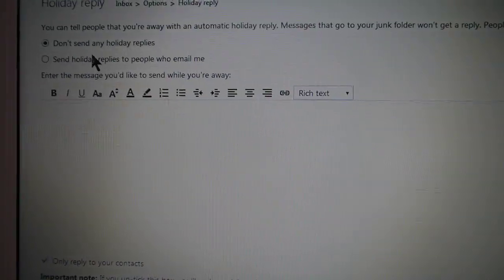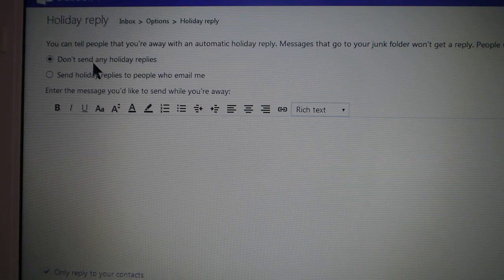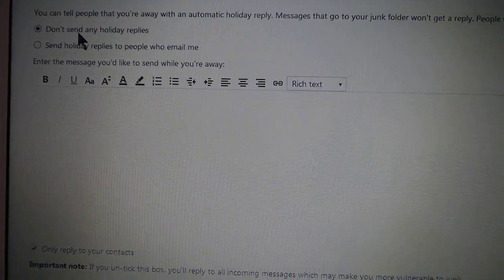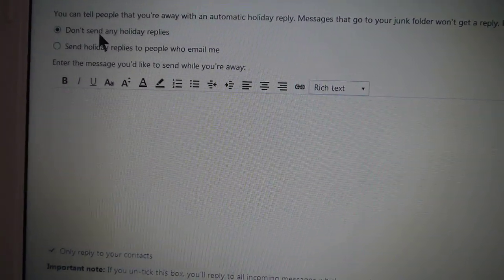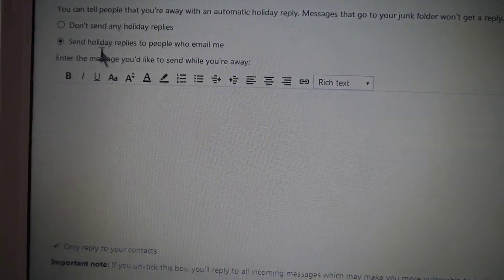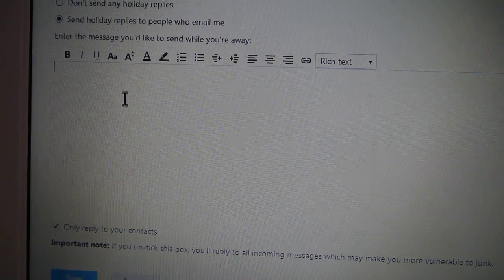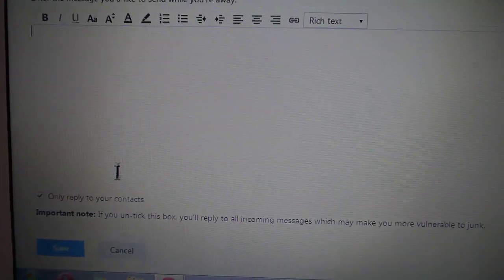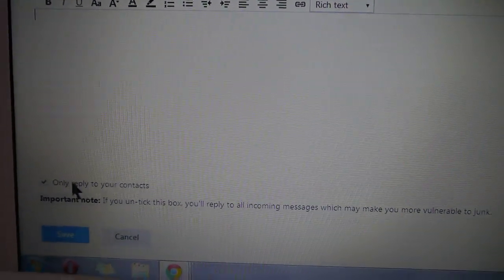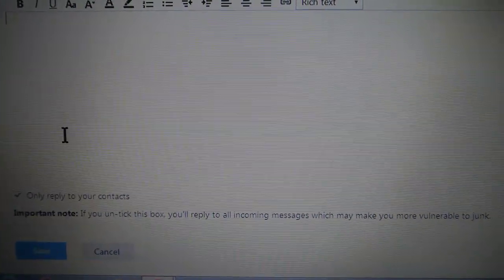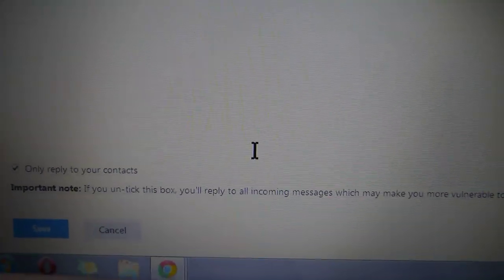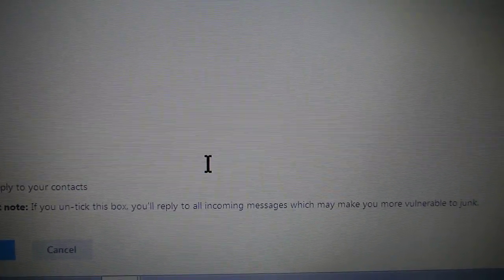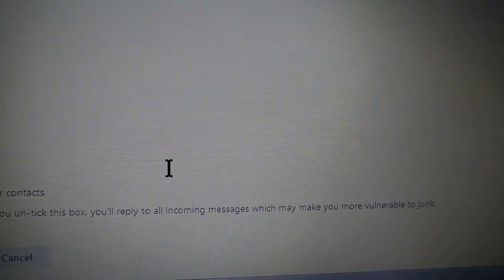And then here you are on the page. So click on that, add your message, and then you want to make sure this box is ticked. It even says if you untick this box, you'll reply to all incoming messages which may make you more vulnerable to junk.